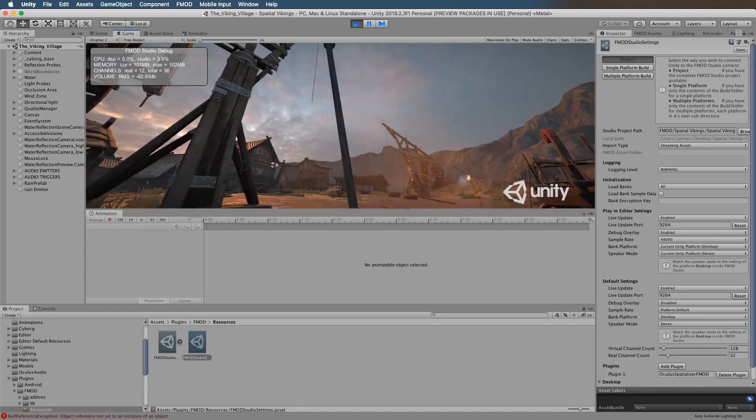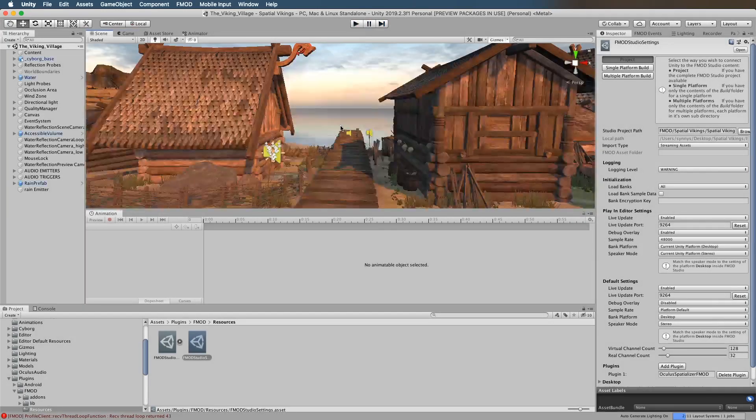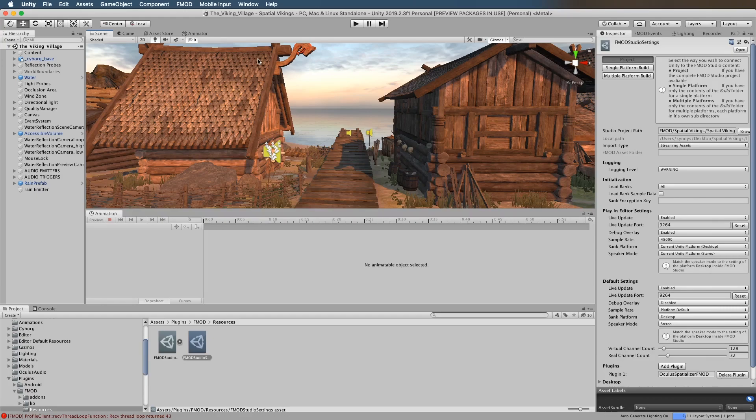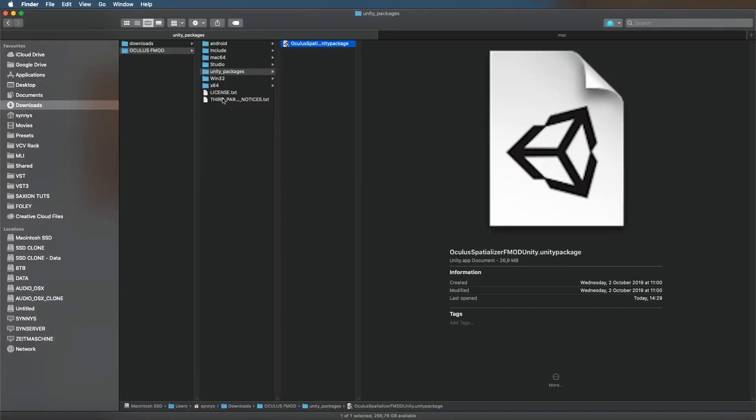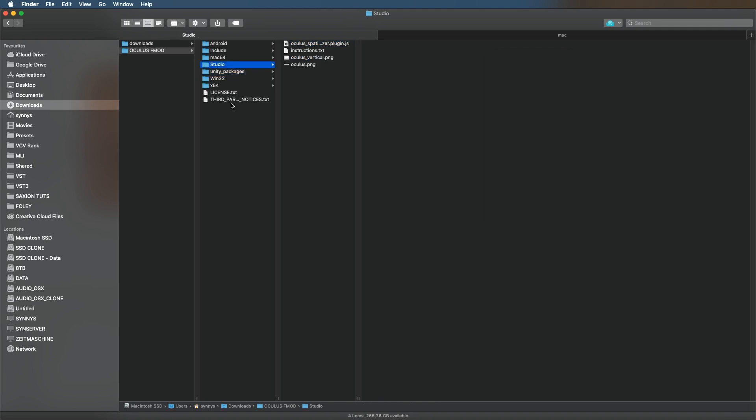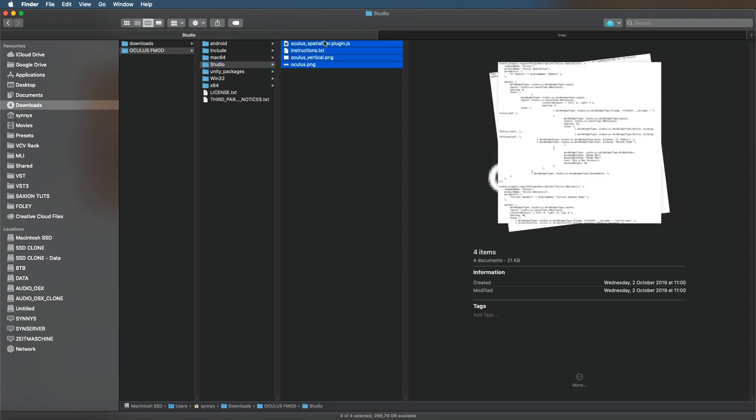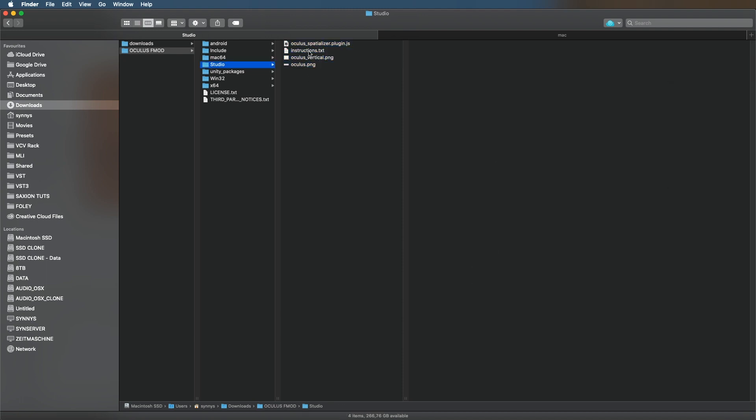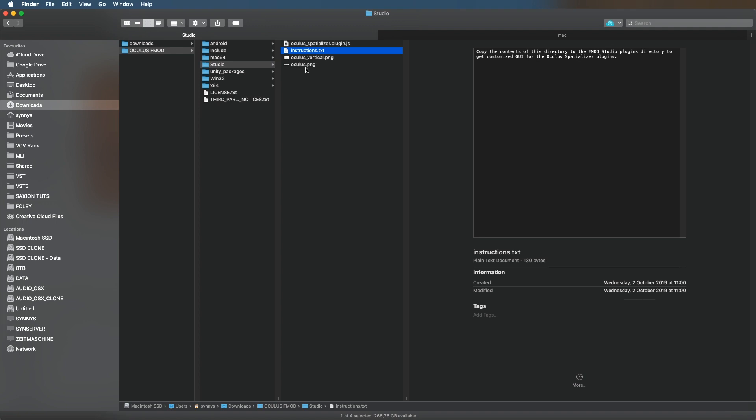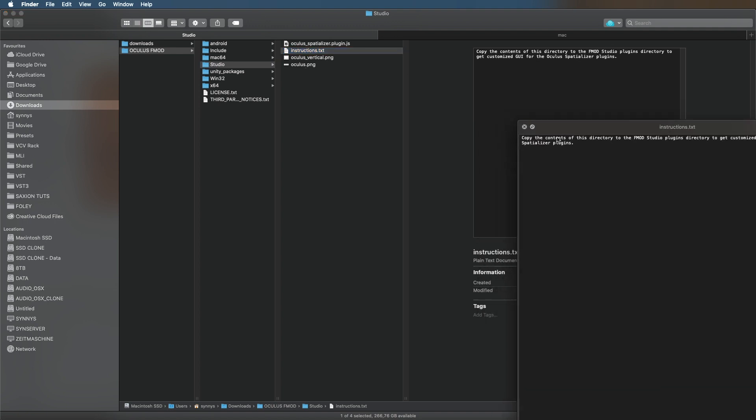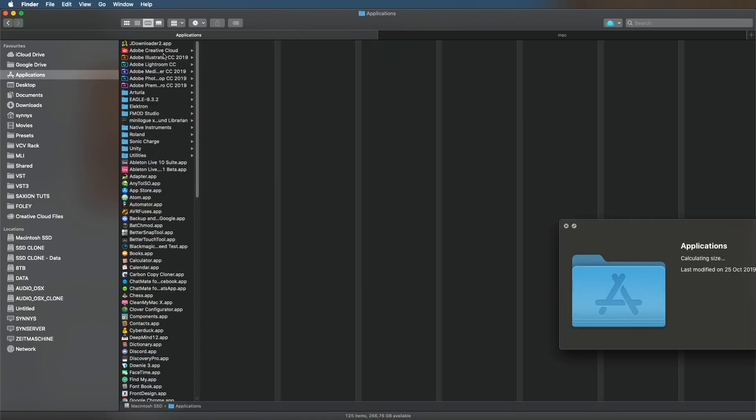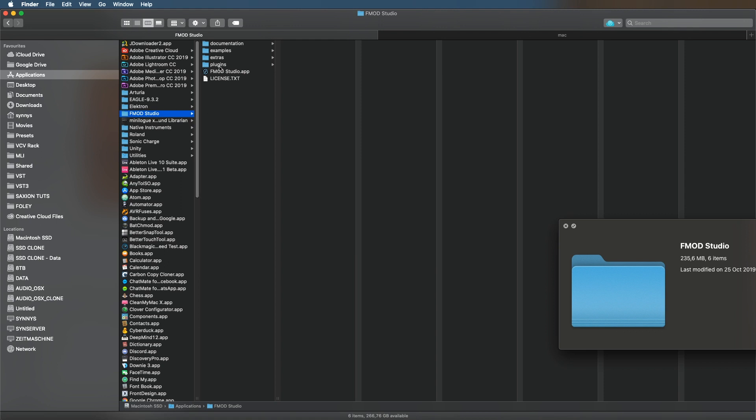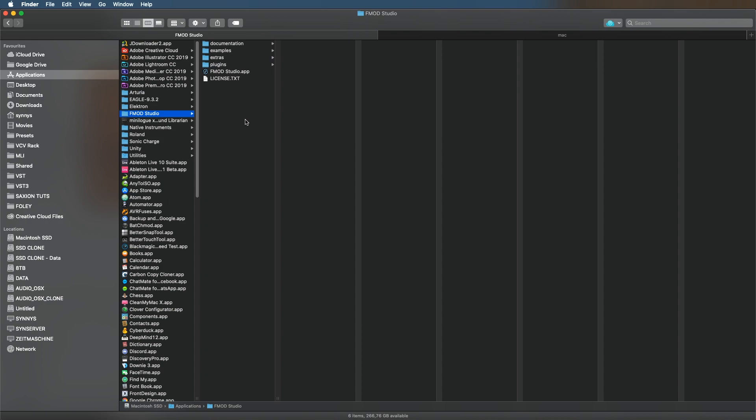Yeah, and that's basically it. Although I just remembered that I did forget one thing. In the package that you downloaded there are four more files you need to copy. It's in the studio directory, these four files. There's an instruction text as well: copy the contents of this directory to the FMOD Studio plugins directory to get customized UI for the Oculus spatializer plugins. So take these files and copy them to your FMOD installation path, and then there should be a folder called plugins. If there isn't, you have to just create it, then paste these files there. And that's basically what you need to do to get everything to work.